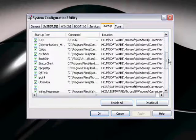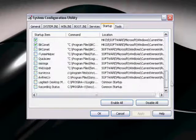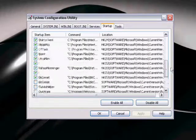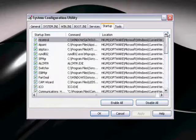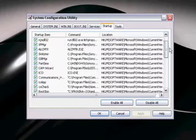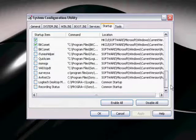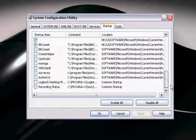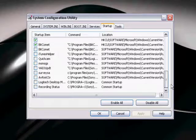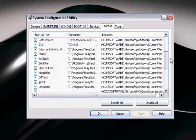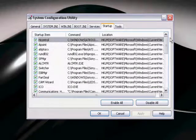Now these are all programs that actually run on startup. As you can see, I've disabled a few that I don't use on a regular basis.